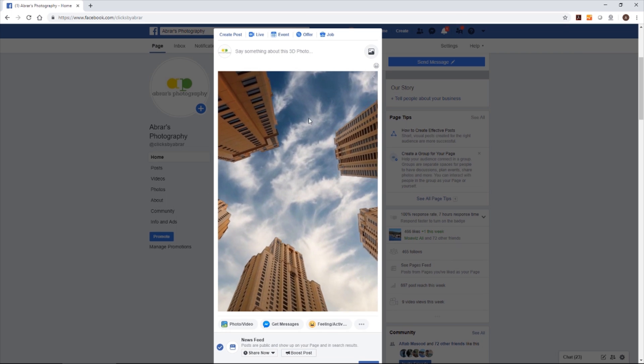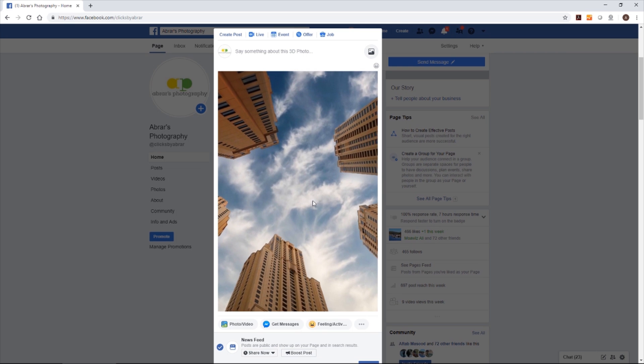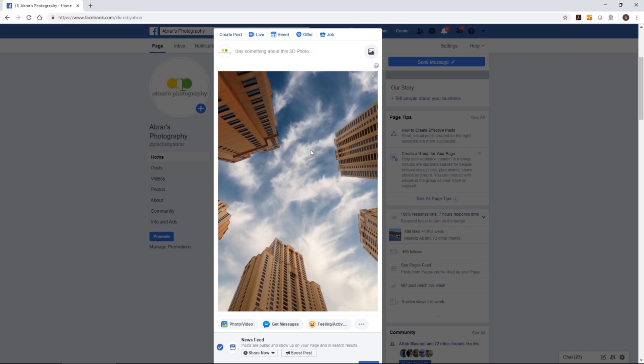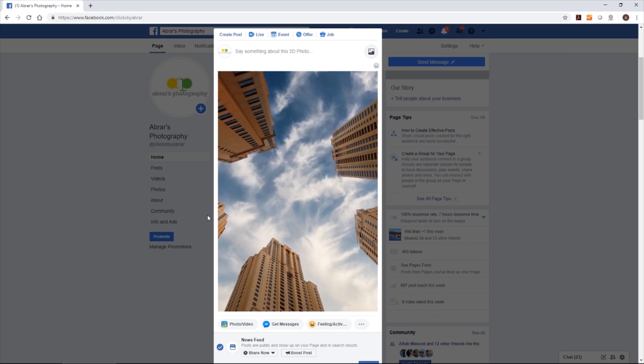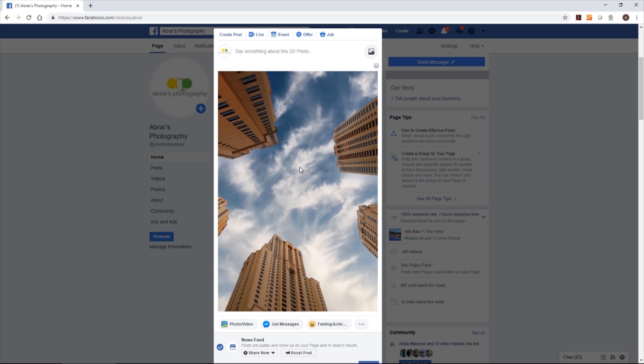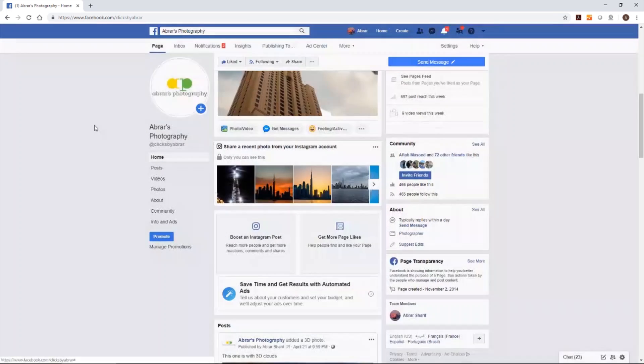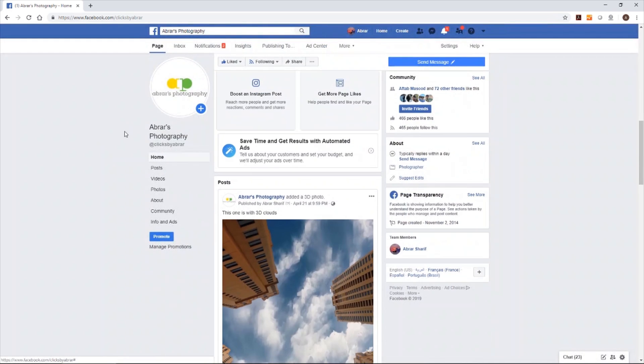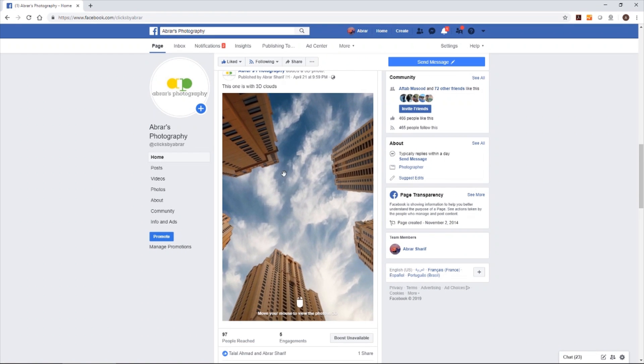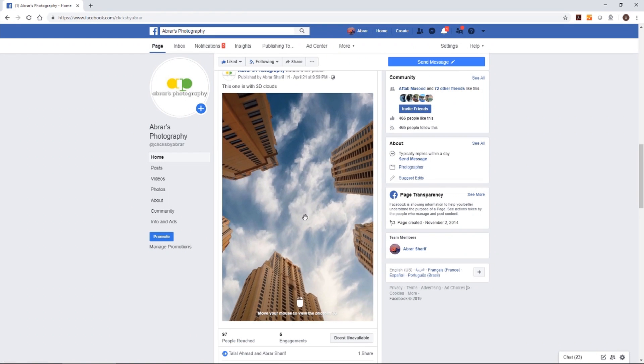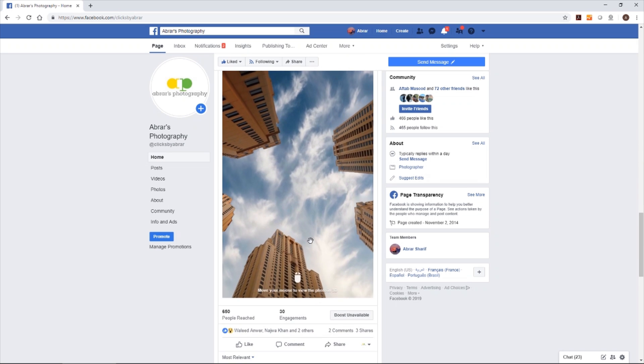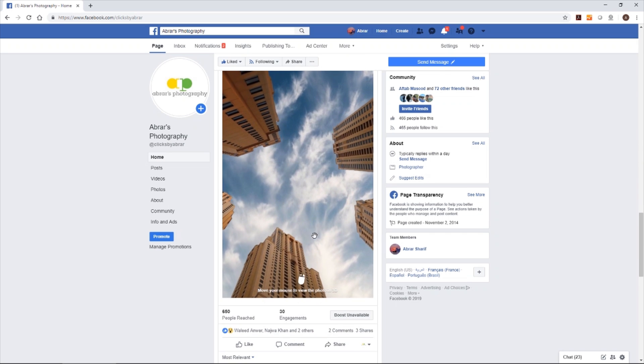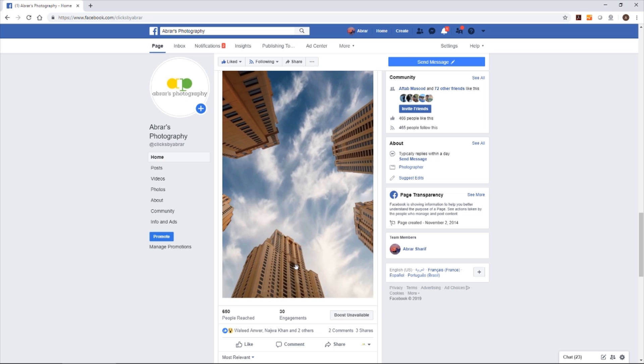If you like it, you can download both files from the description of the video and can upload it on your Facebook wall. Let me show you another example. Something like this. In this example, if you see the clouds are 3D. However, in this example which I made now, the clouds are not 3D.